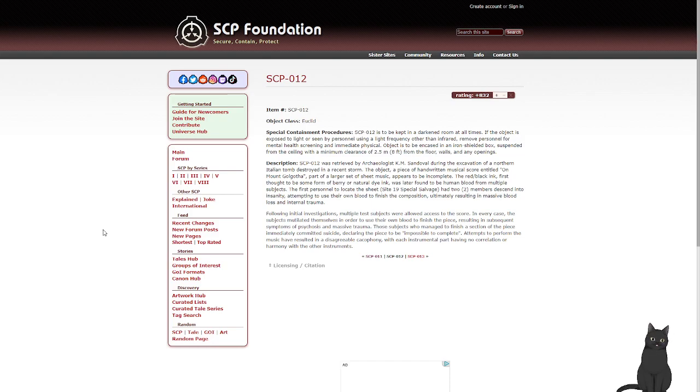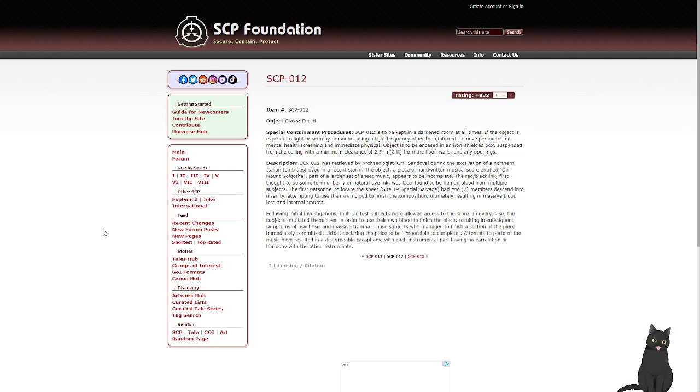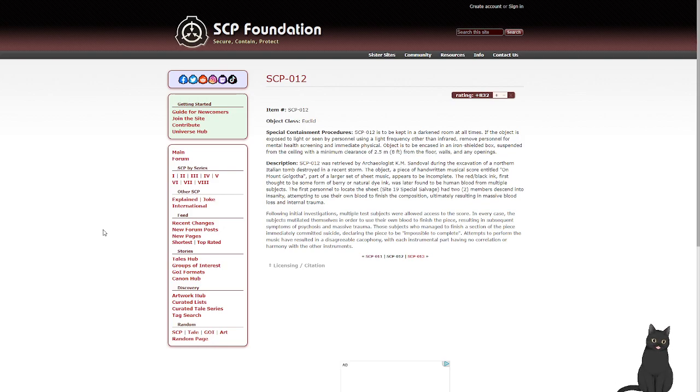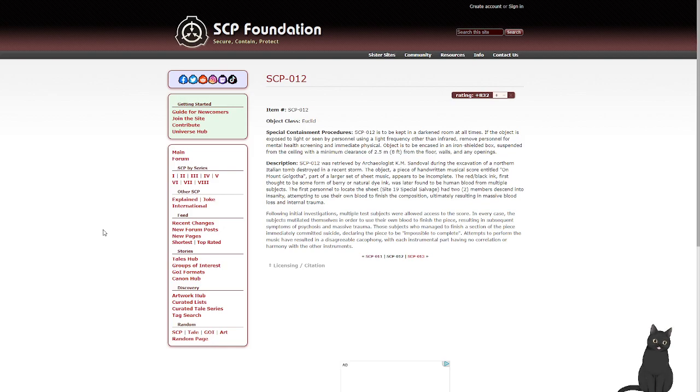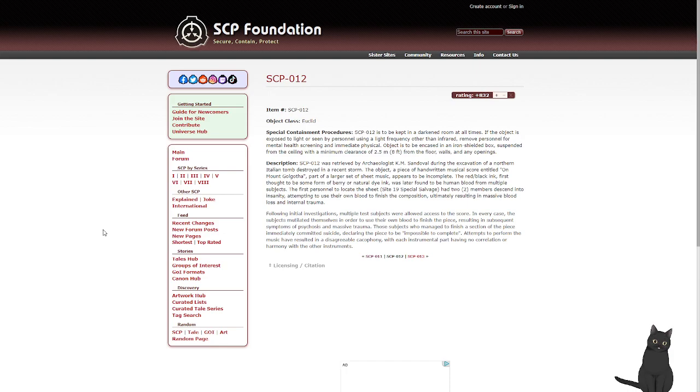Description: 012 was retrieved by archaeologist K.M. Sandoval during the excavation of a northern Italian tomb destroyed in a recent storm. The object, a piece of handwritten musical score entitled 'On Mount Golgotha,' part of a larger set of sheet music, appears to be incomplete. The red/black ink, first thought to be some form of berry or natural dye ink, was later found to be human blood from multiple subjects.